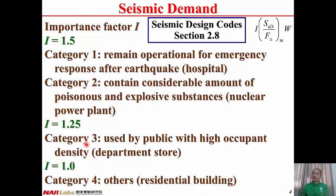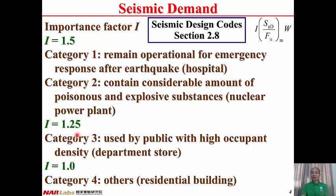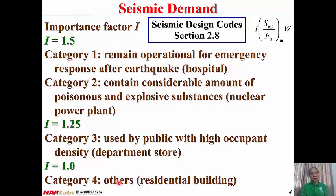In Category 3, a building used by the public with higher occupant density, like a department store, has seismic demand 25% higher than ordinary buildings, so I = 1.25. In Category 4, a building not classified as Category 1, 2, or 3 — such as a residential building — has I = 1.0, meaning there is no amplification of seismic demand for this type of building.